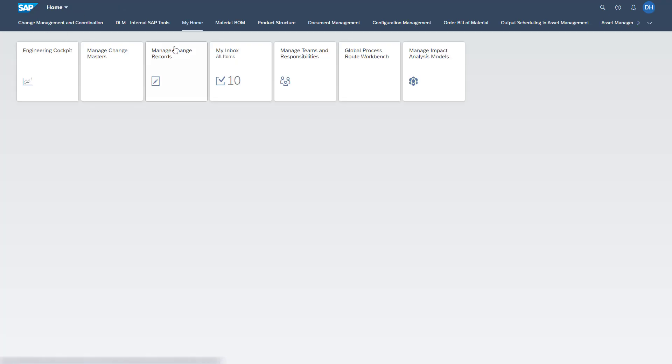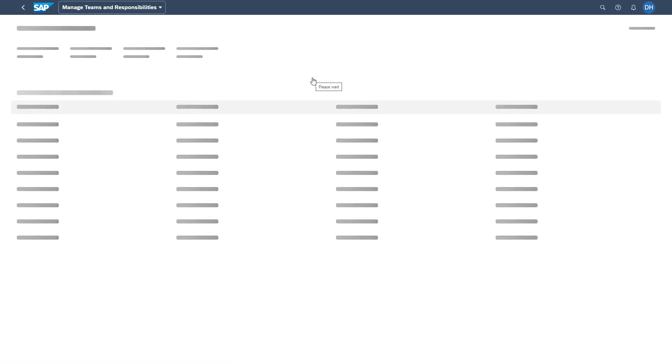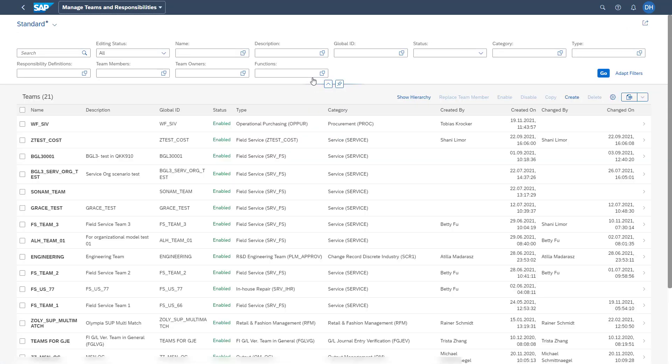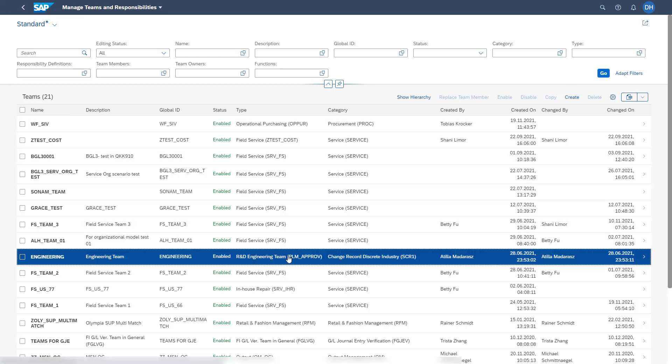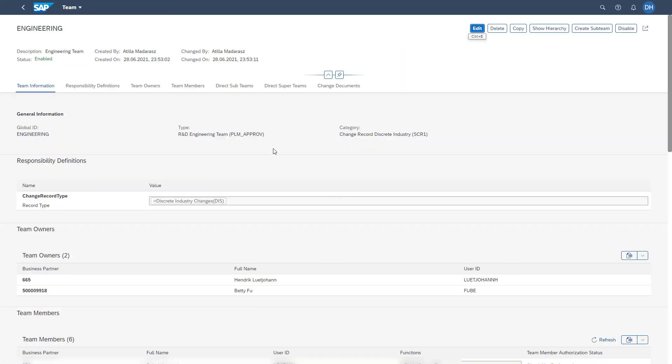Last but not least, the application Manage Teams and Responsibilities is allowing you to set up different teams, to assign business users and sub teams to your team, to edit existing teams, and also create new ones.